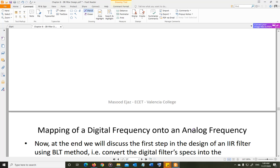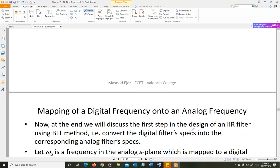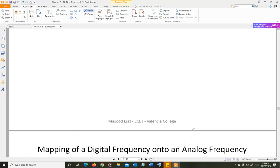The next topic is part one of the BLT method: how to map the digital frequency into the analog frequency using frequency warping. I will explain it in the next video.